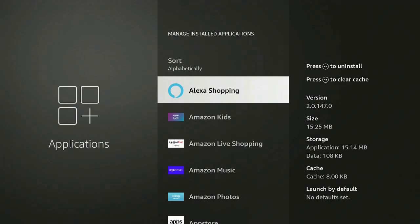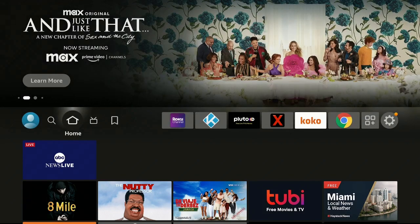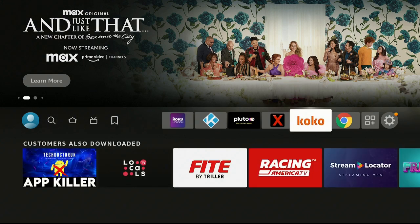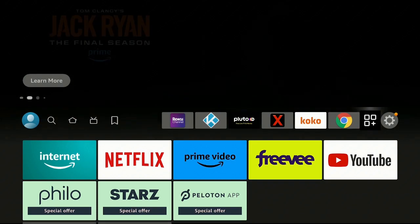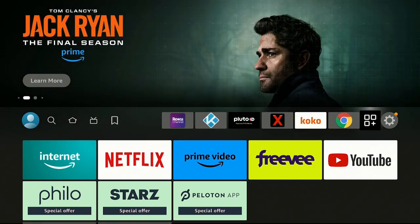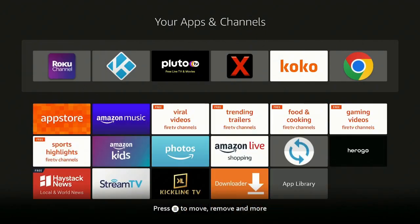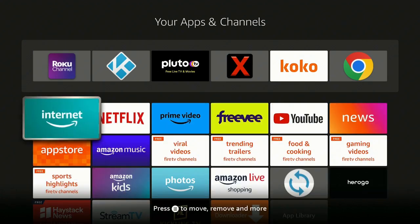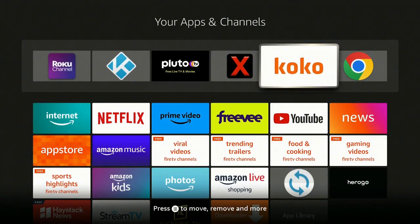Now let's see the second way to delete an application you don't want. Go ahead and click on the Home button on your remote. Here's the home screen, and let's say you don't want this app called Coco. Go over to the three squares and a plus sign, give it a click, go down and find that app — here it is, Coco. Now on your remote there's a button with three lines; go ahead and click on it.